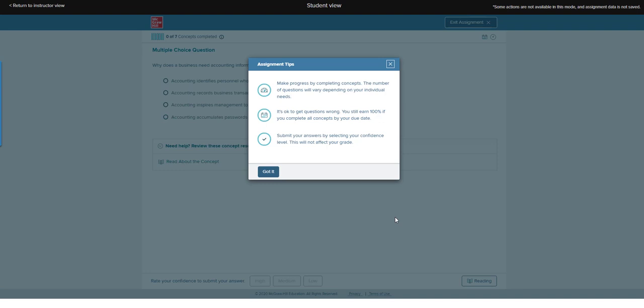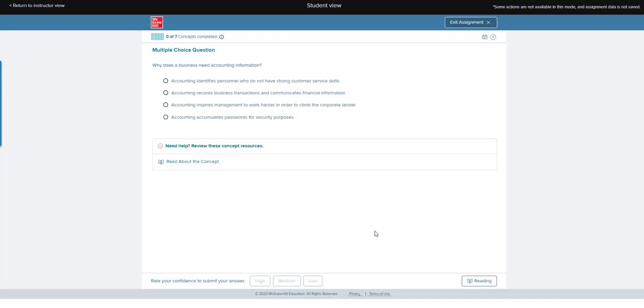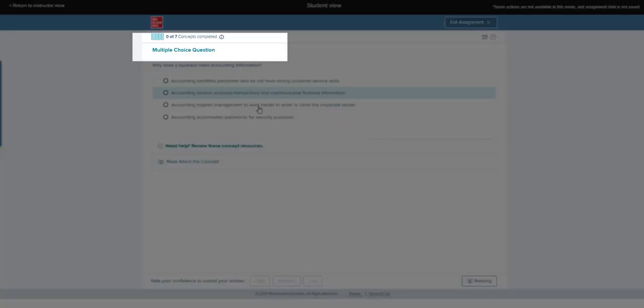You'll see these assignment tips, so read through those. Then you'll see the questions, and up at the top you'll see how many concepts you've completed. What you want is to fully complete that, and it will let you know when you get to the end.